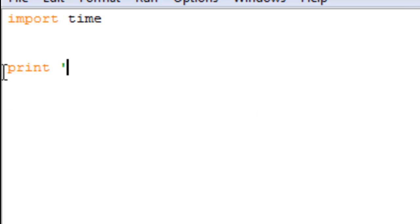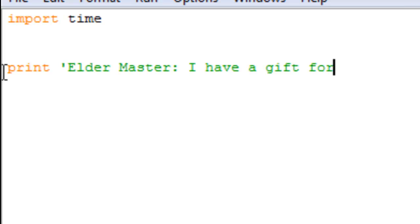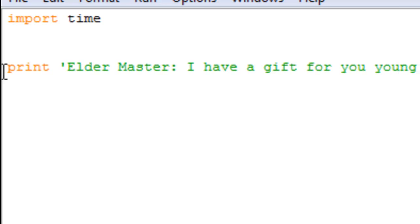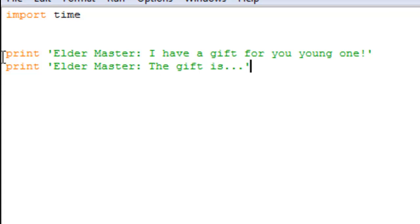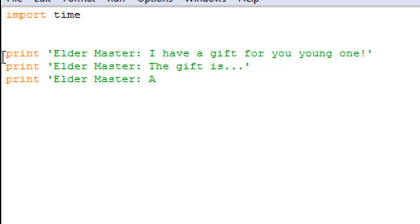Like print, the elder master: I have a gift for you young one. Okay, print older master, I, the gift is. And for dramatic effect, print elder master, a pony. All right, a pony for my brony, all right.